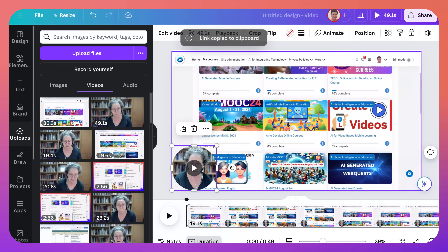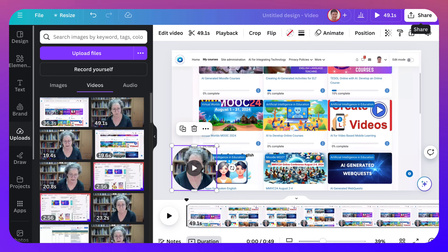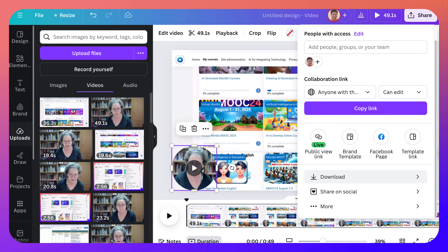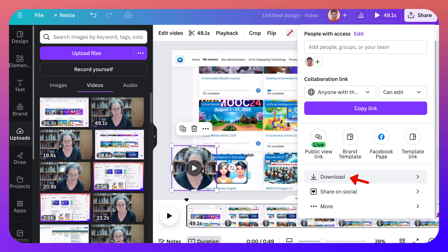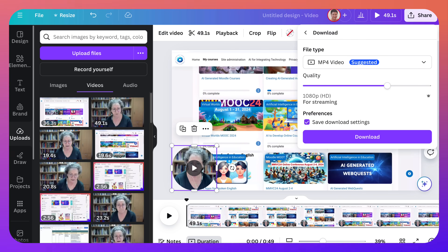I want to upload this to YouTube or Vimeo, or any other placeholder for videos. Going to Share — this time I'm going to go into Download. By the way, you can also share it on Facebook and other social platforms, but that's another discovery for you.